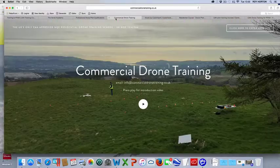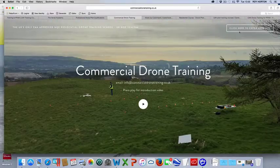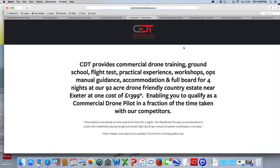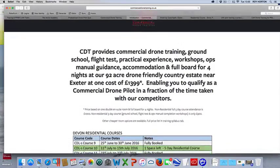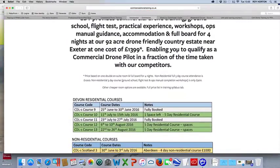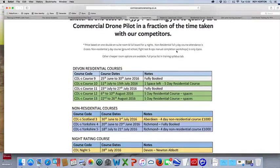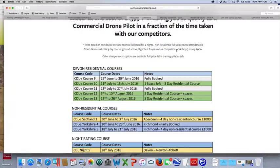The next one is Commercial Drone Training. They're based in Newton Abbot. They do courses in Birmingham, I think, and Yorkshire as well. And they're looking at £1,399, but that's for a full five-day residential course.